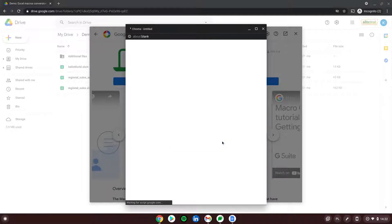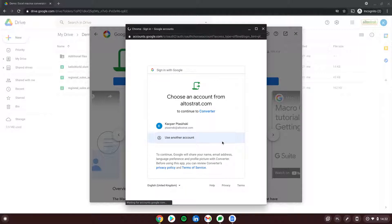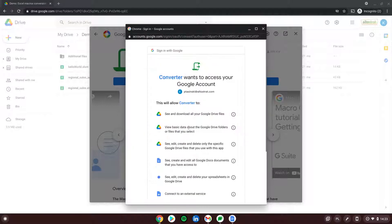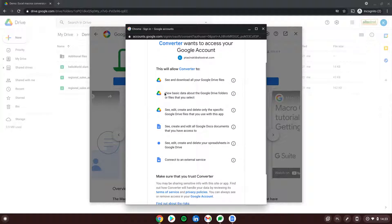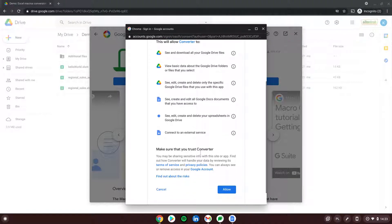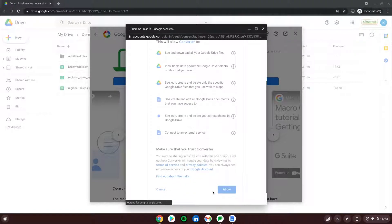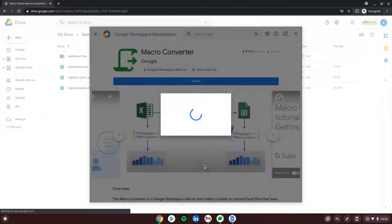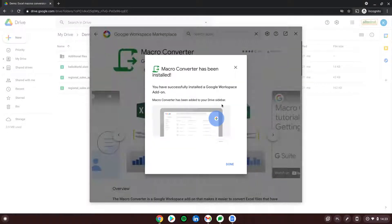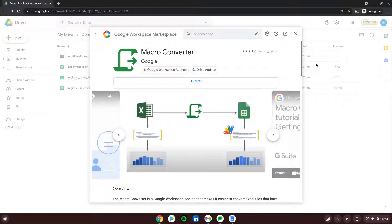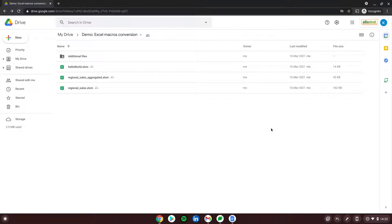We choose Continue and, if asked for authorization, we need to choose which account to authorize it with. We review the permissions it will get and hit Allow. Macro Converter has been installed — perfect. I can click Done and close this window.